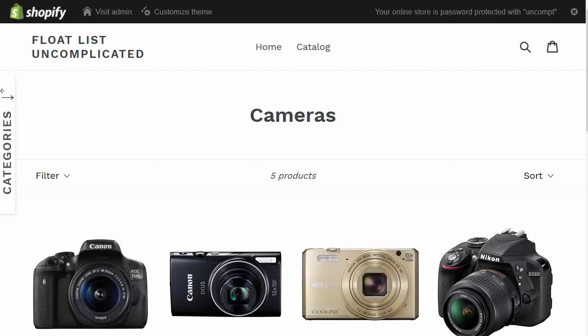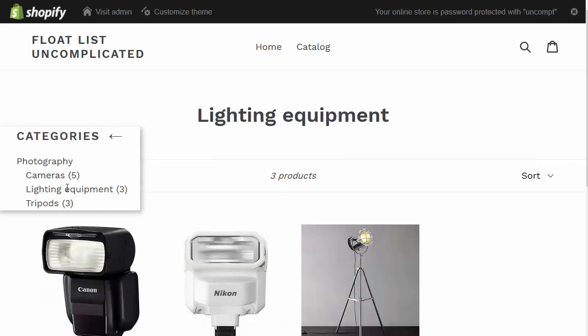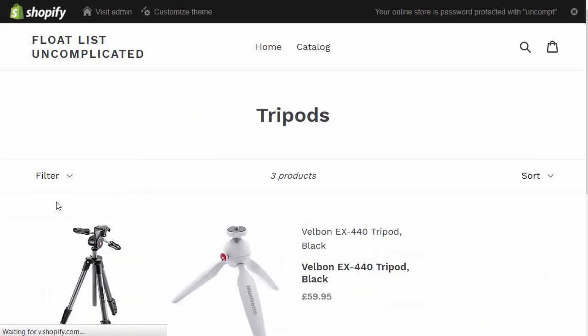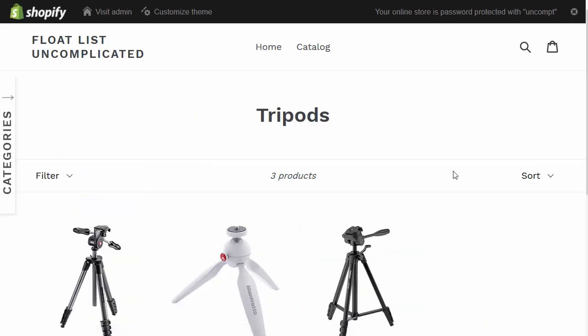If I expand it again, I can move between the collections, between the categories, and then minimize as I'd like.